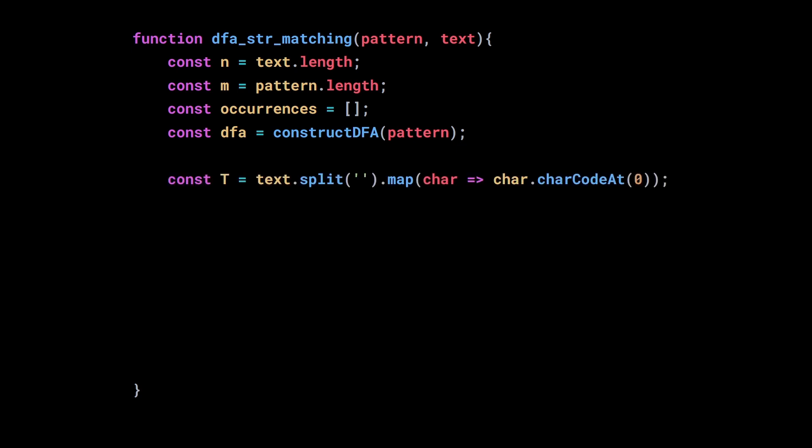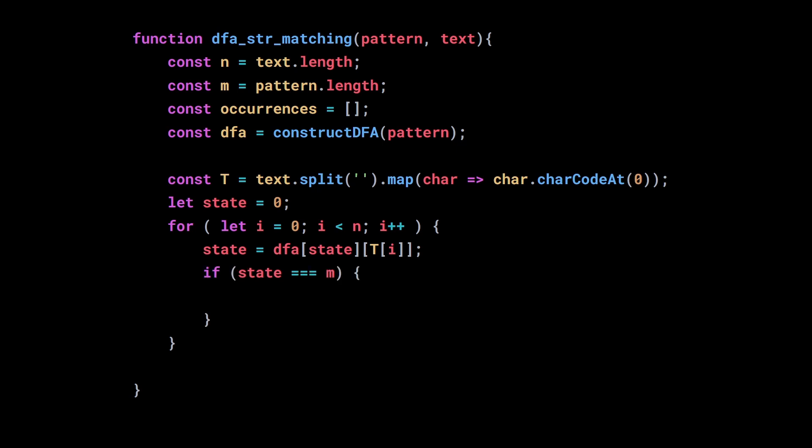Once again, I convert the text into an array of numbers, which is much easier to process. Now the idea is to go through the text character by character and update the state of the DFA. If we reach the final state, we know that we found the pattern in the text. So we start in state 0 and loop through the text. We update the state by following the transition from the previous state and the character we are reading. And if that new state is the final state, then we found the pattern and we can put its index in the occurrences array.